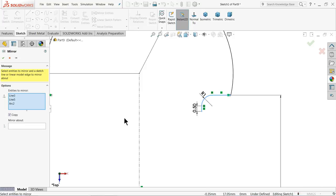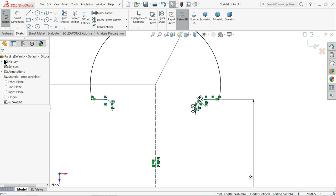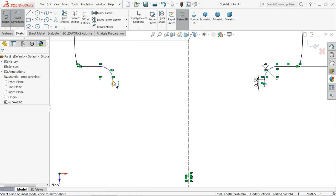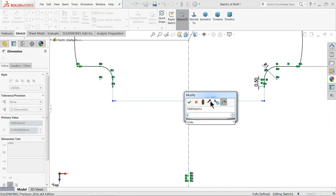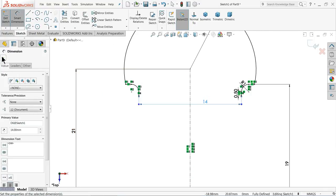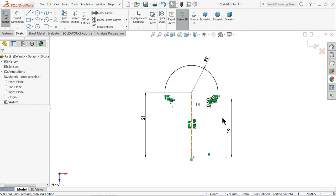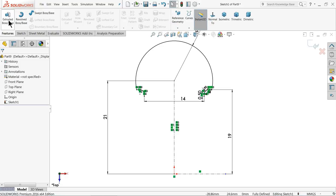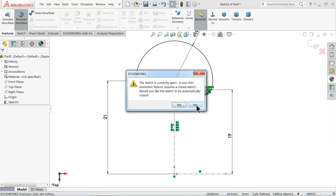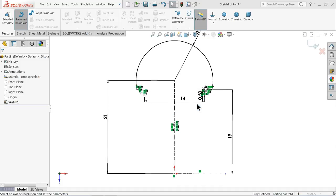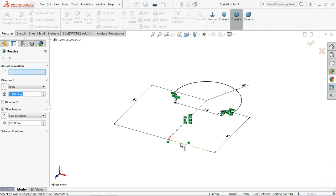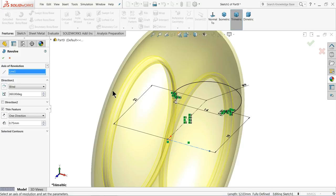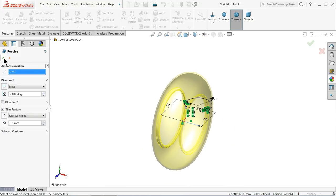OK. Choose mirror and select these three lines, mirror against this vertical line. OK. Now choose dimension and select the center distance — keep 14 mm. OK. The geometry is fully defined. Select revolve boss base. Select this axis, axis of revolution, and thickness 0.75 mm. That's enough. OK.